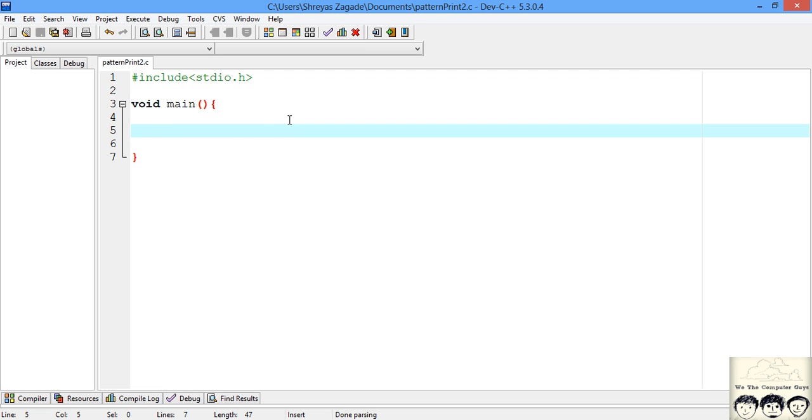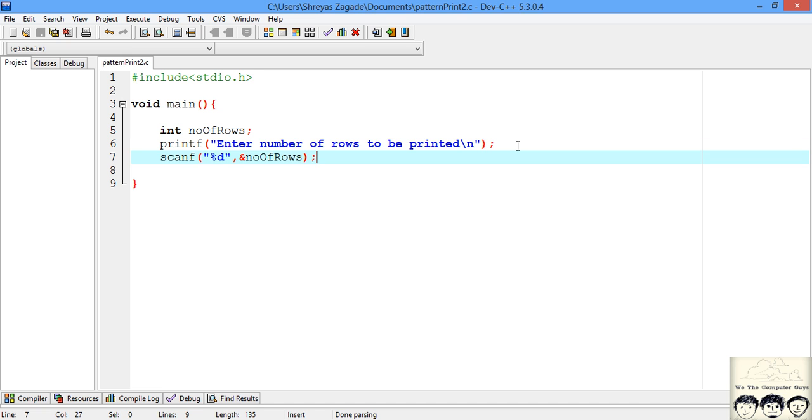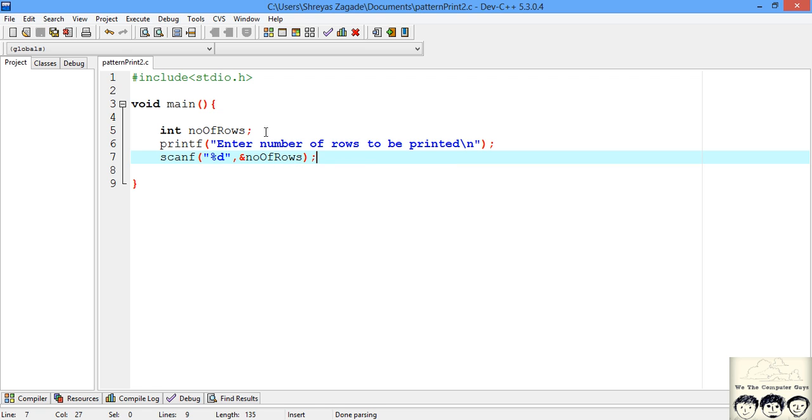Now first thing that we need to do, we don't know how many number of rows we want to print. So we will be asking that from the user. We will be taking the number of rows from the user. I will just declare a variable number of rows as an integer and I will take the input from the user. So just what I did is I have printed a message asking the user for number of rows and I have taken that input in our number of rows which I have declared as integer.